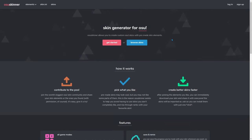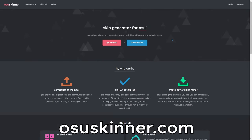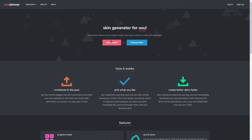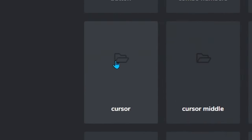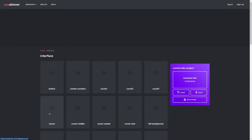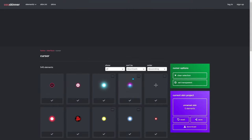Now you want to head over to osuskinner.com — I'll link this down below in the description. Once you get there, just click the red button that says 'Get Started.' This might look a little complicated but don't worry — all you have to do is scroll down, find where it says 'Cursor,' and click on that.